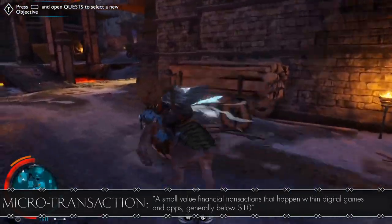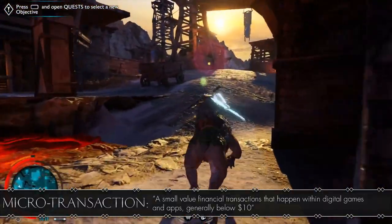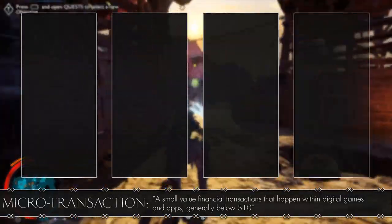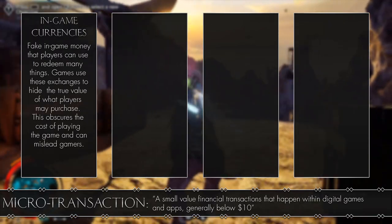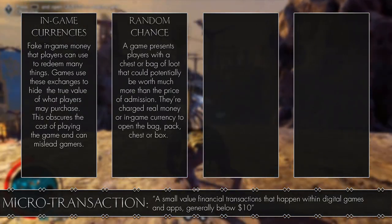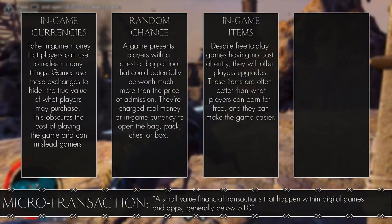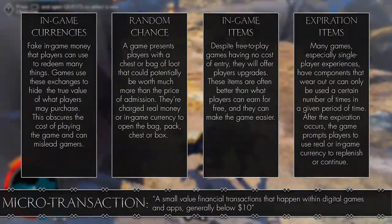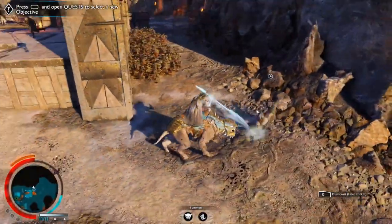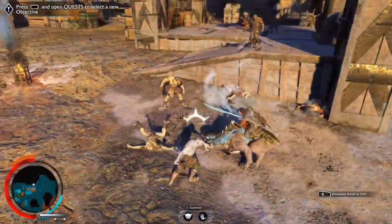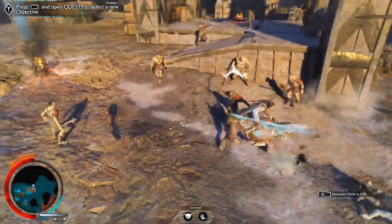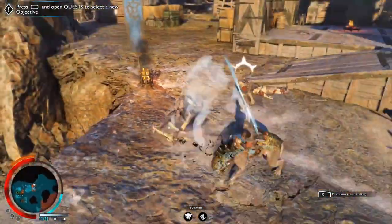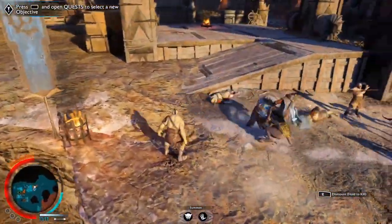Microtransactions are small-value financial transactions that happen within digital games and apps, generally below $10. There are four kinds of microtransactions: in-game currencies, random chance purchases, in-game items, and exploration. The explanations for each of these are on screen. We're not going over them for the purposes of this video, but as you can see the first two can apply to Shadow of War. We made a video on the market where you can see the form these microtransactions are presented in.